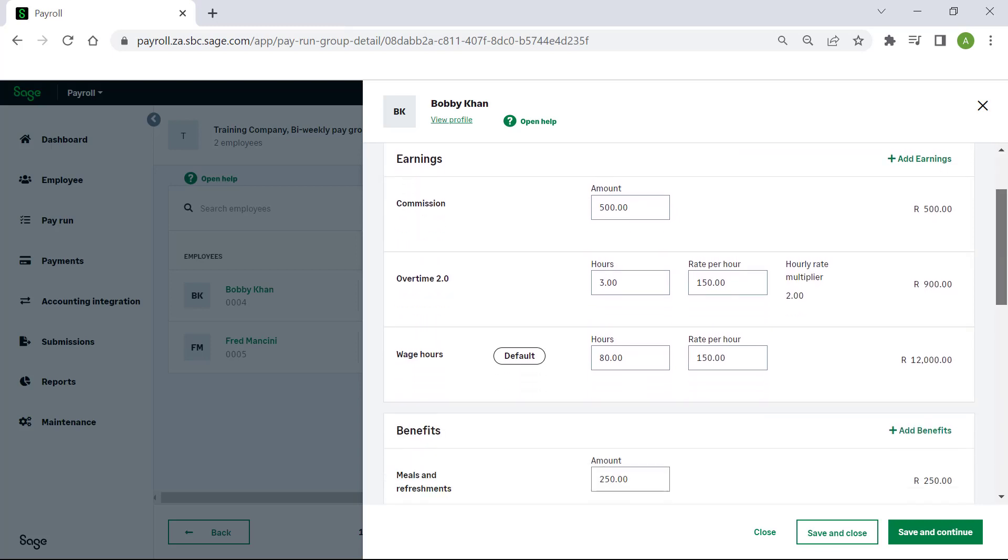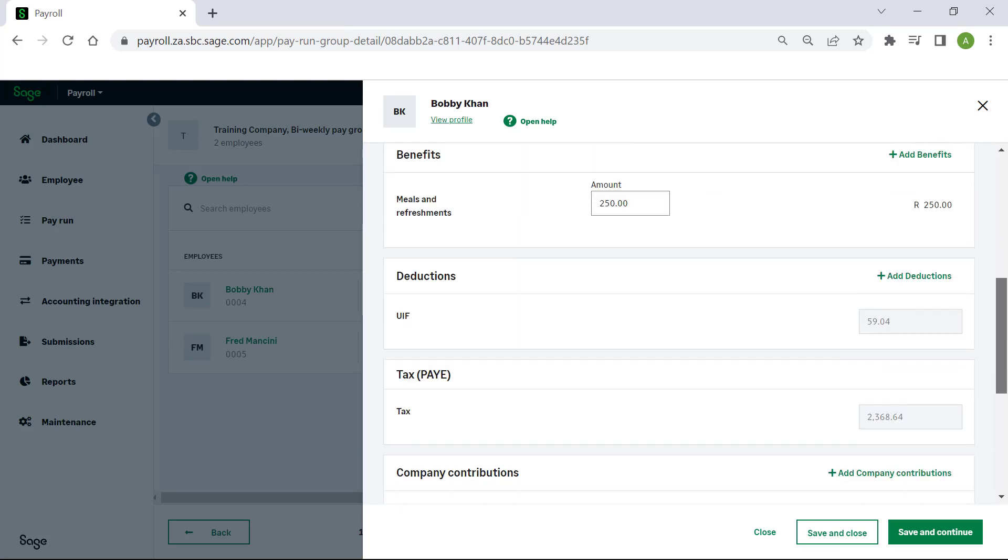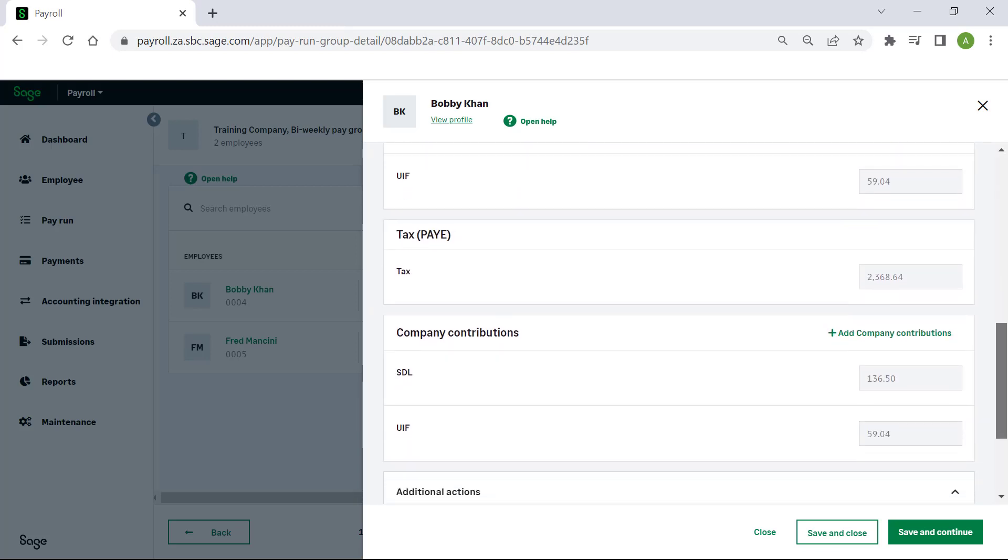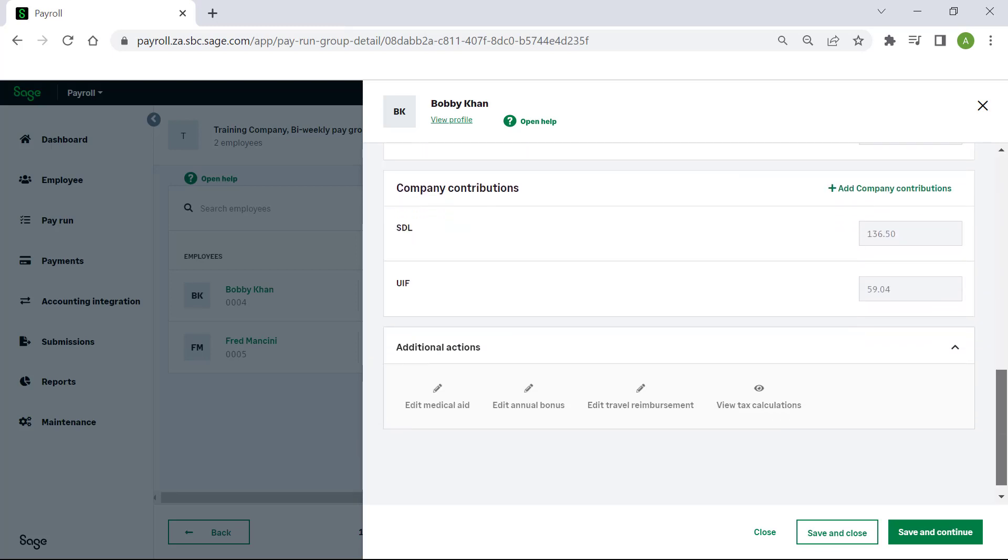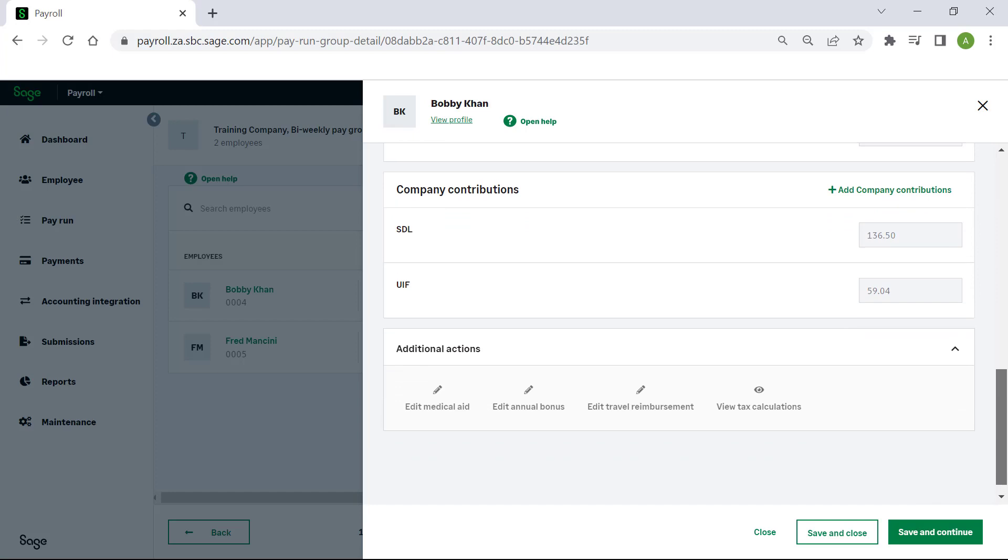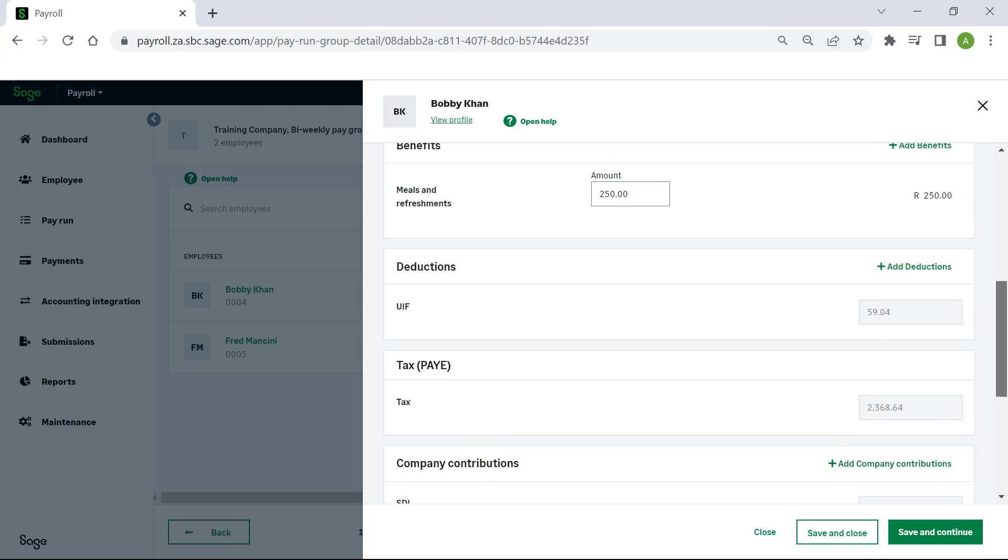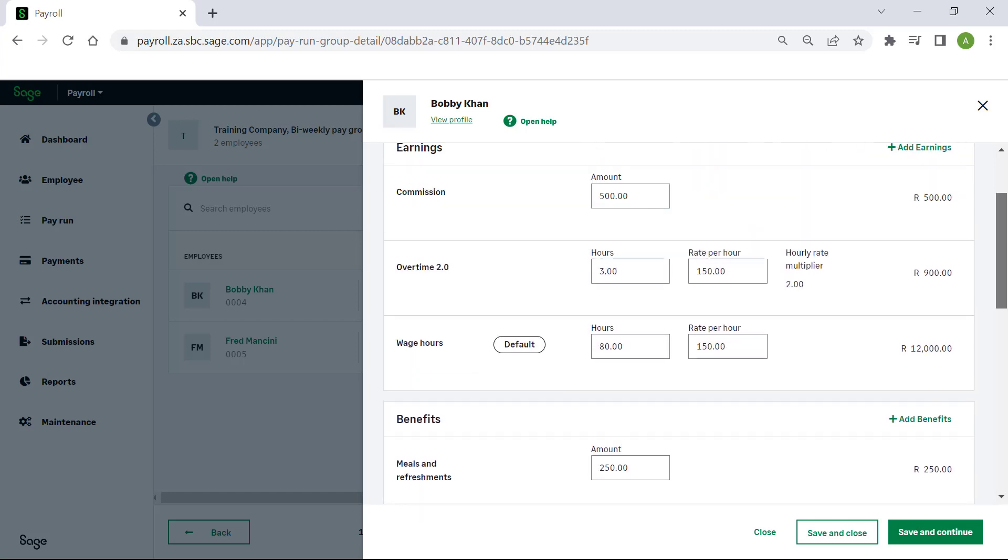Employees are listed with relevant gross earnings, taxable benefits, deductions, PAYE, contributions and net pay.